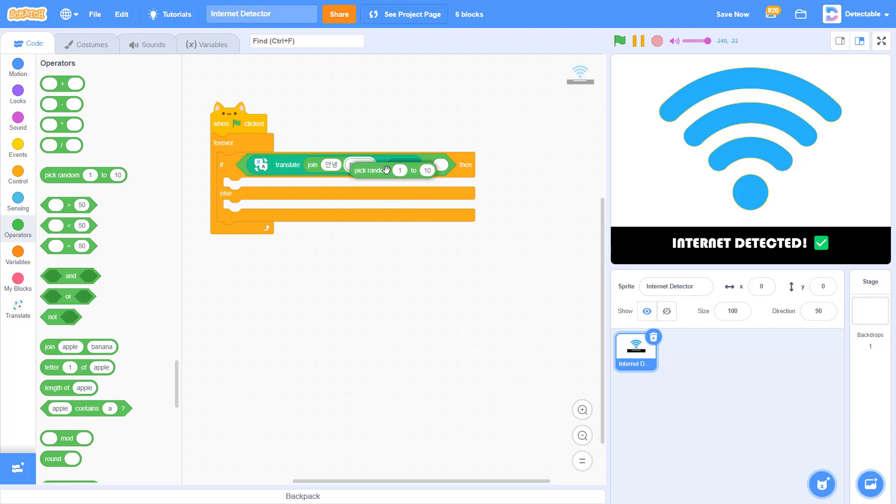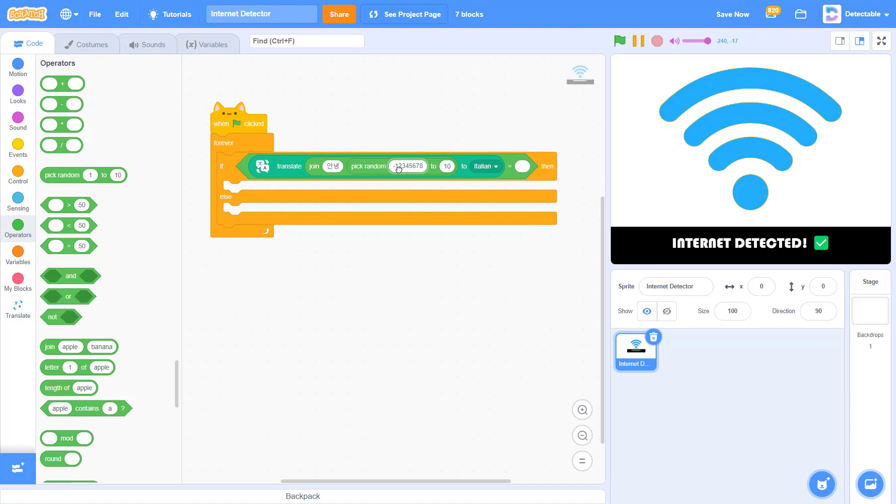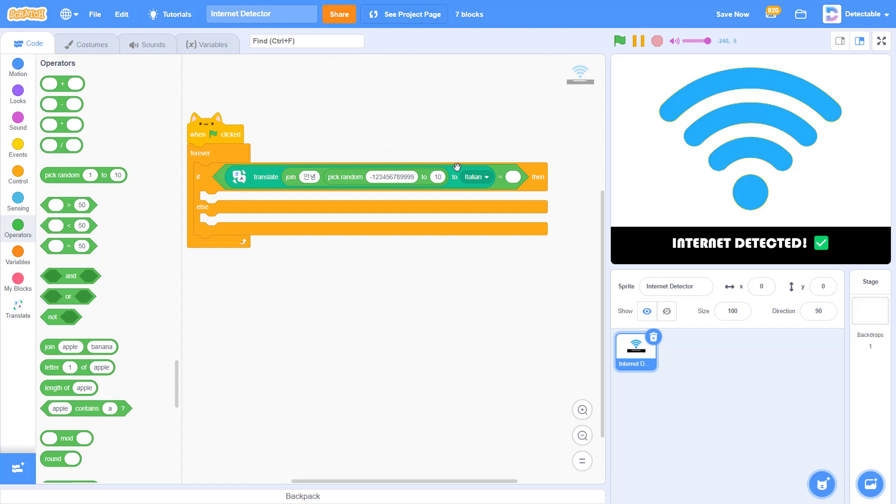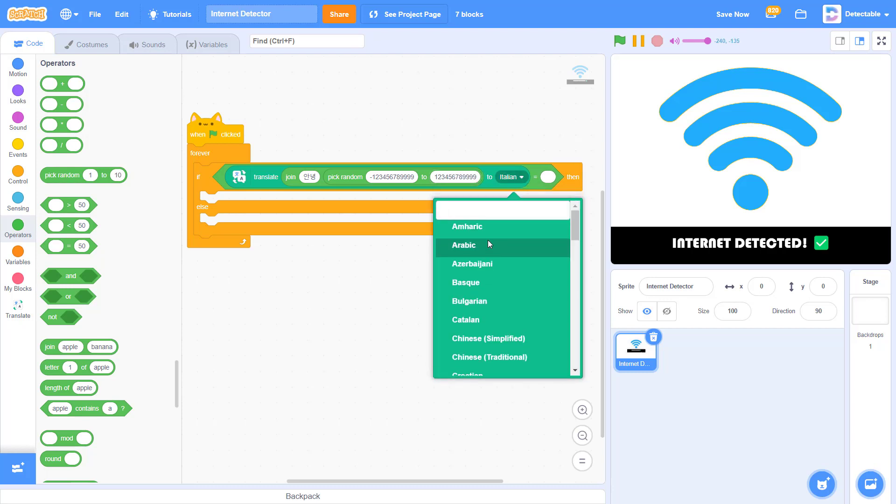Now join that Korean language to a pick random from negative 123,456,999 to 123,456,999 and translate it to English.